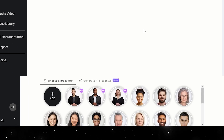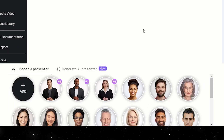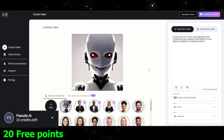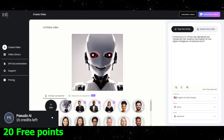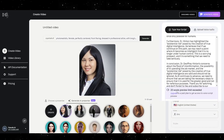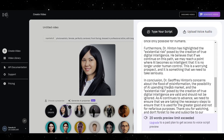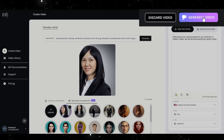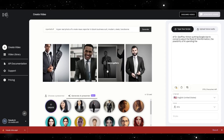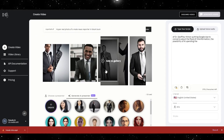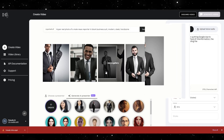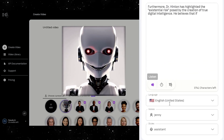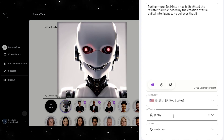Using these generated avatars, we can now create our animated avatar. Because we are using the free version, we are limited to 20 generations and can only generate 20 words for each one, so we'll have to cut our script down, choose our voice and style, name the video, and generate. Because of the 20-word cap, we can either do different avatars and voices for each segment, or use the same avatar and voice combination for more consistency in our video.